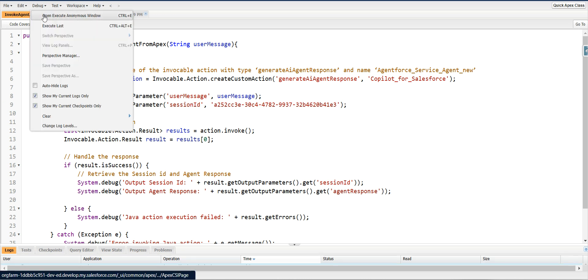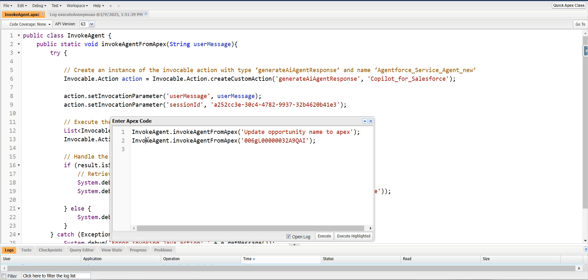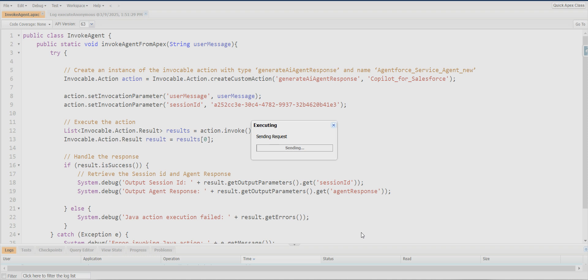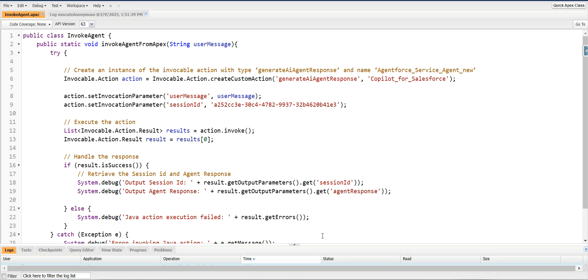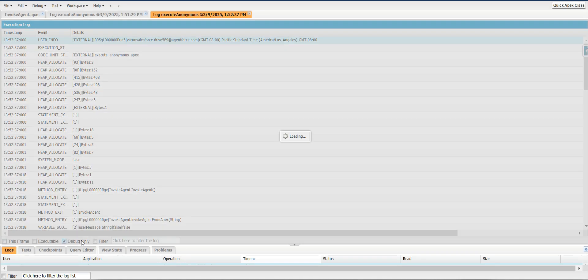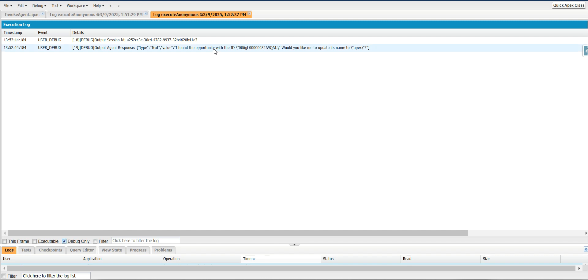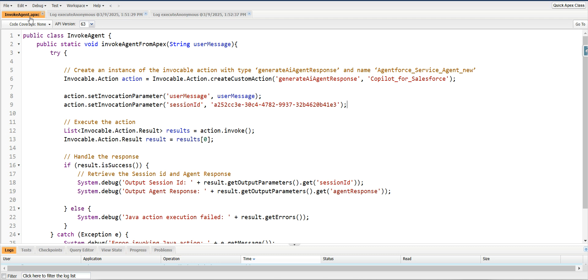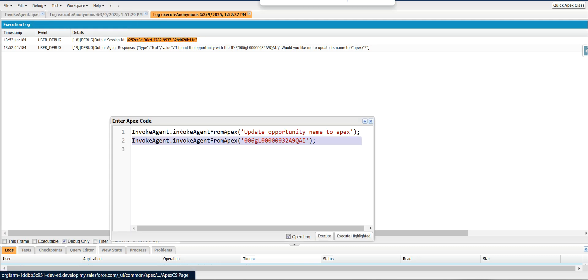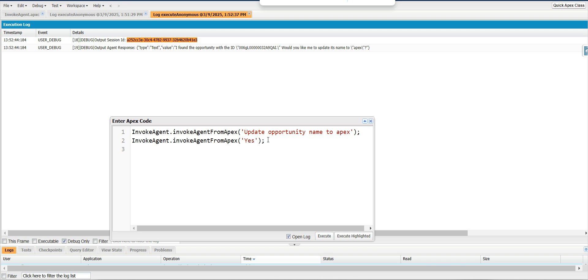Now I'll go back to the screen and execute the second action. In the conversation I've already entered a prompt saying 'update opportunity name to Epics', and now I'm passing the opportunity ID along with the session ID. I'll execute this. I'll open the log, click Debug Only, and you can see: 'I found the opportunity with that ID — would you like to update its name to Epics?' — it's asking for confirmation, and it's maintaining the same session ID in the output.